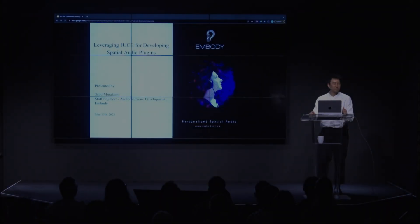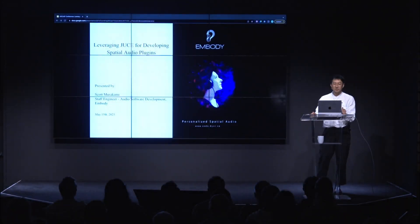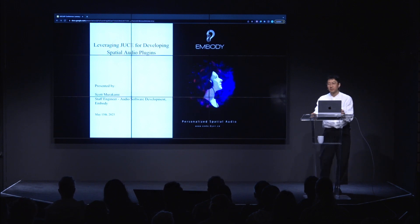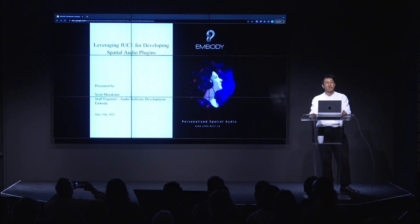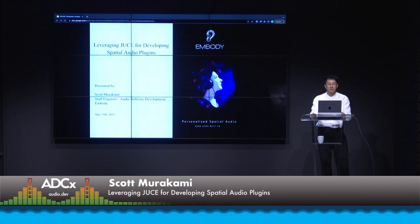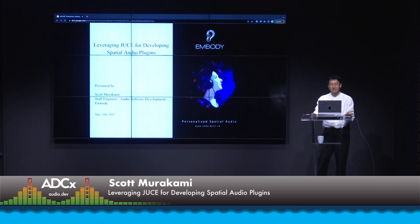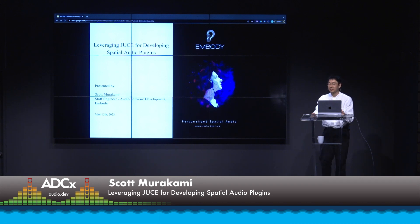Hi everyone. Before we start, I just wanted to say thank you — thank you everyone for being here today, both everyone here in person and anyone tuning in online. It's really a pleasure for me to be speaking here today. It's kind of like the situation of a long-time listener, first-time caller. I've gotten so much out of this community throughout the years, as a student and now working in the industry.